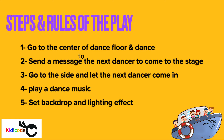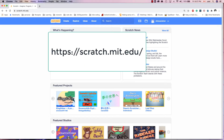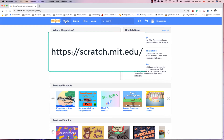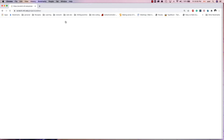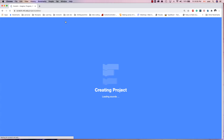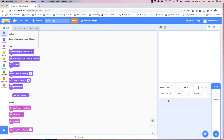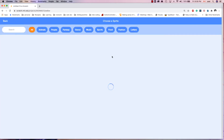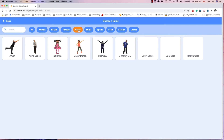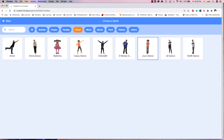Let's see how we can write it in the language of the computer. First we go to scratch.mit.edu. I delete the default cat sprite because I don't need it. I'm going to import three sprites which are my dancers — I click here, choose the dance category, and then I can choose as many dancers as I want. I choose this one.